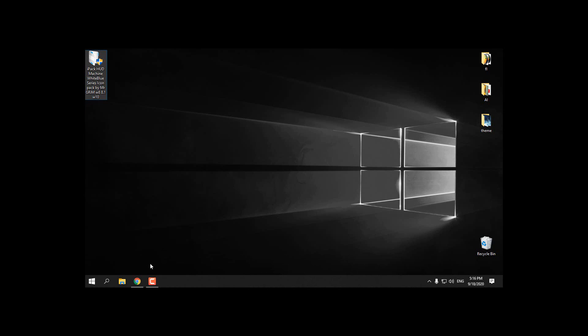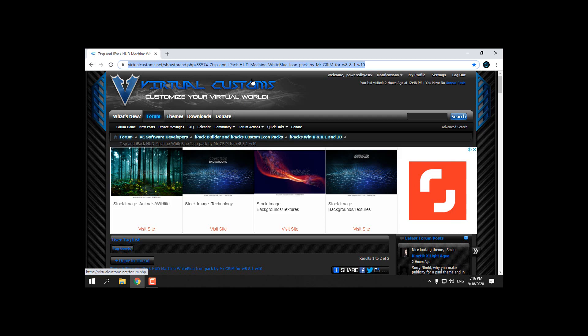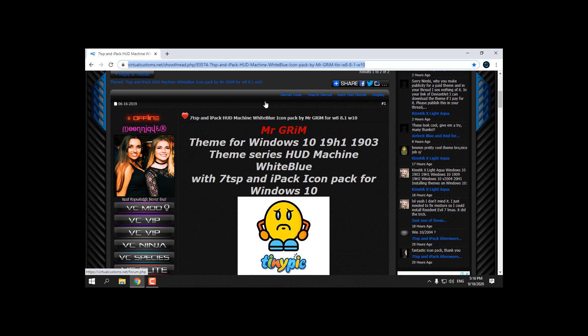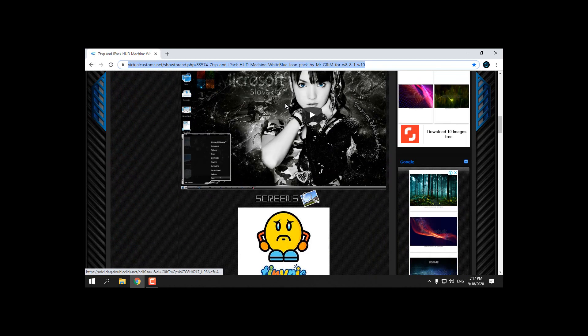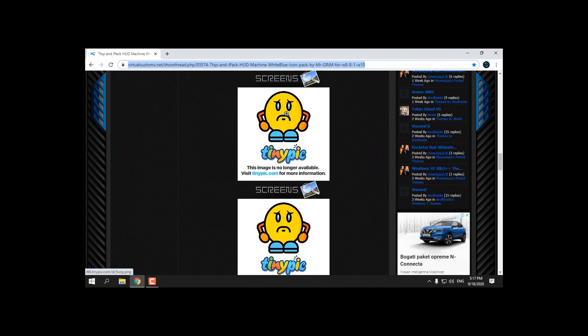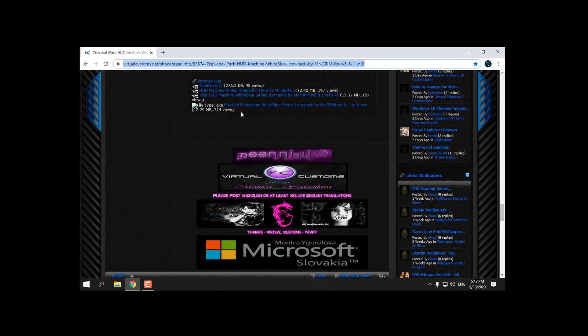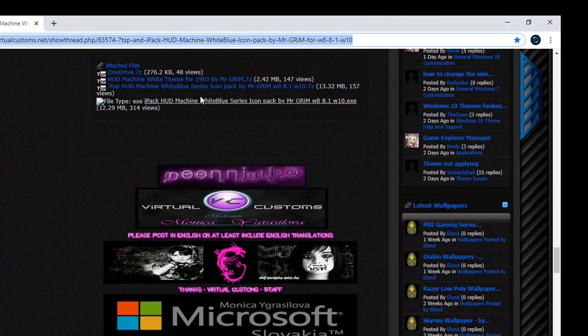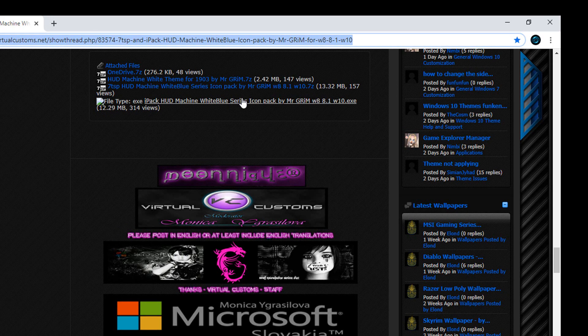Now go to this download link. This is the only download link I can't reupload. You need to make an account on Virtual Customs, and when you make an account you should see download links. Here is the download link for iPackHud Machine White Blue icon pack. Download it.